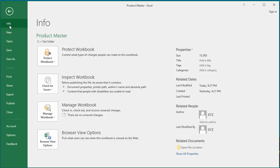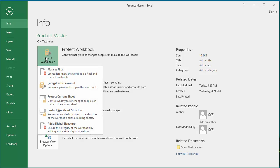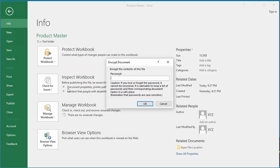Click on Protect Workbook, click on Encrypt with Password. Excel displays the Encrypt Document window.